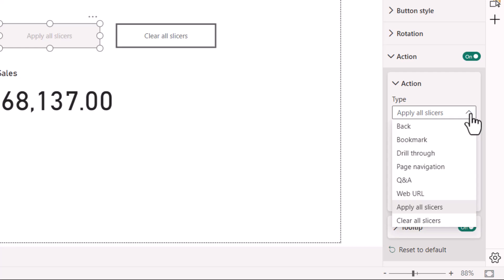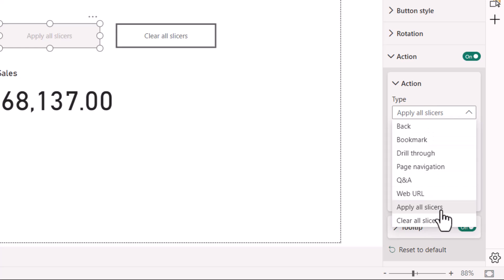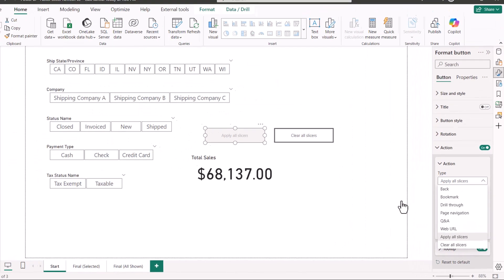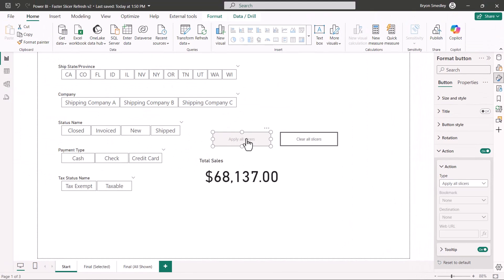So looking at all the other actions, apply all slicers, this action can actually be assigned to other objects like other shapes or pictures. So if you wanted to add a giant go button up here, you could add an action and have that action be the apply all slicers action. So you're not limited to just this gray button.